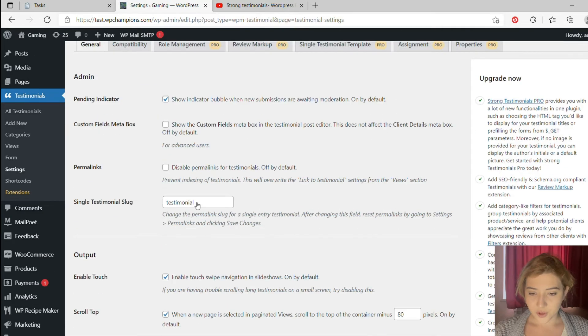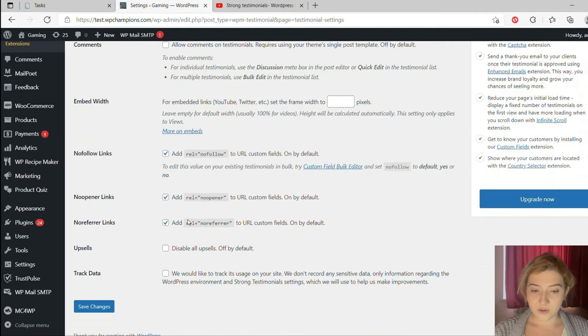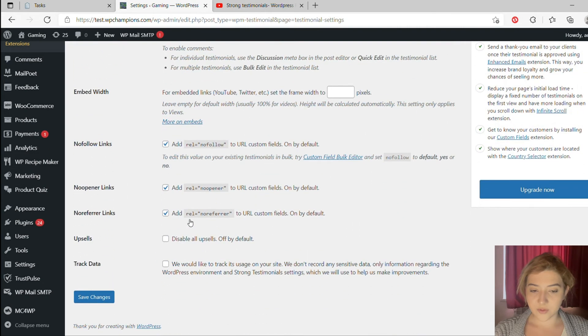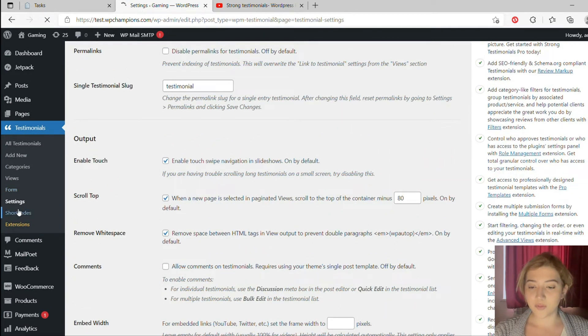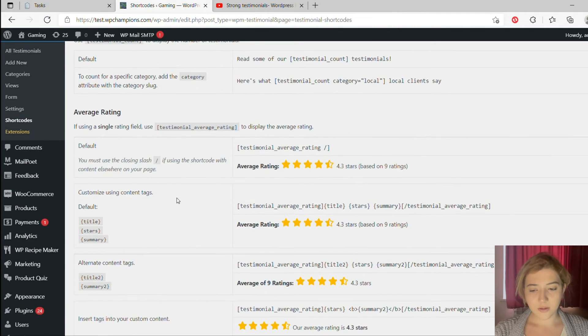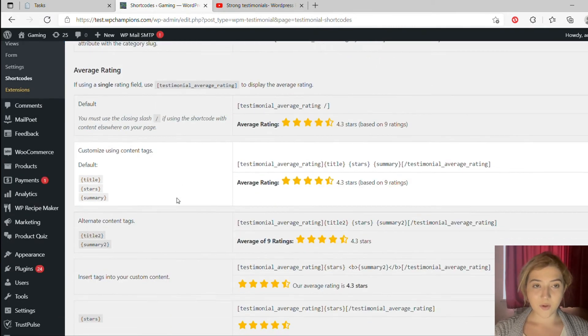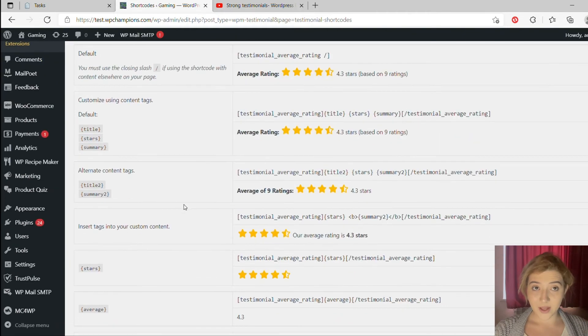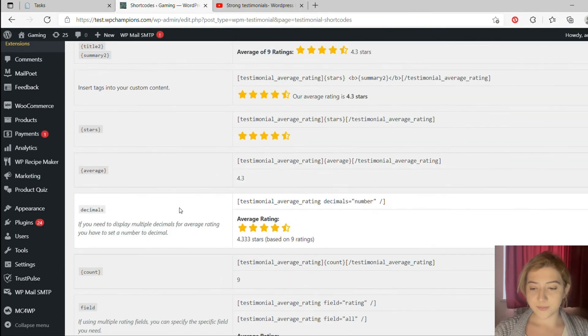In general, compatibility, role management, review markup. Some of these features are settings, some of these settings are for pro version but you can test out the free version first and then if you're sure that you need this plugin then go with the pro one.